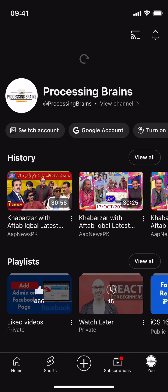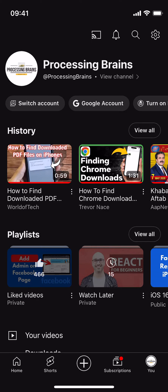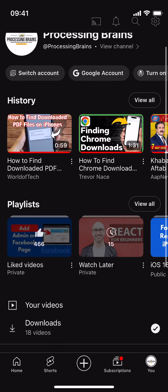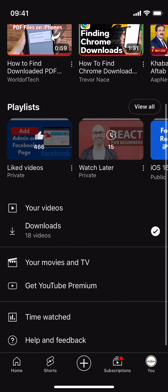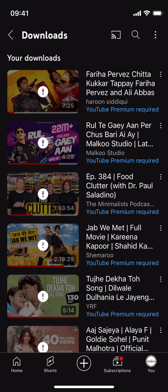Once you tap on that, this opens up. If you scroll down a bit, you can see Downloads — it says 18 videos. Just go and tap on Downloads.